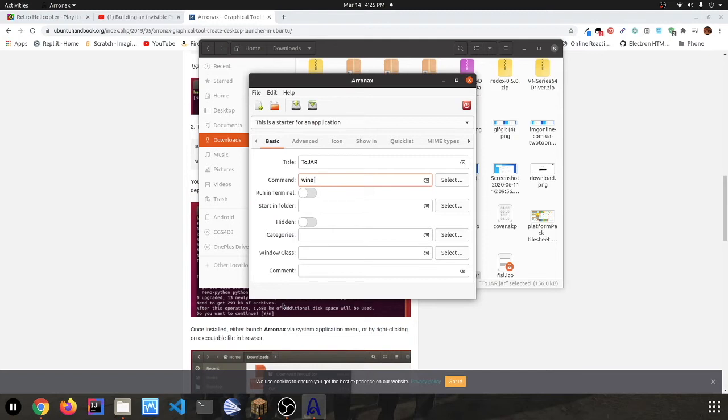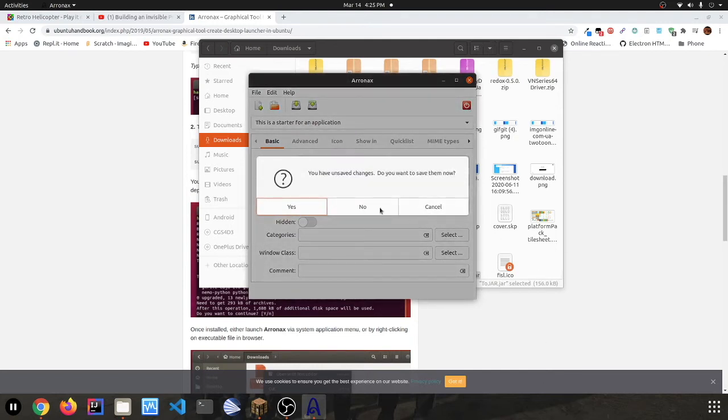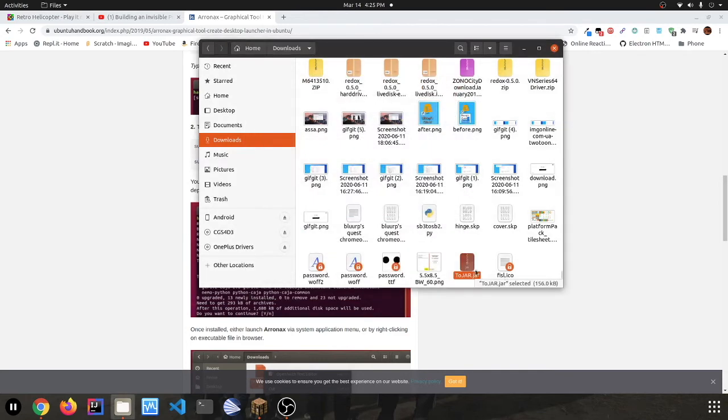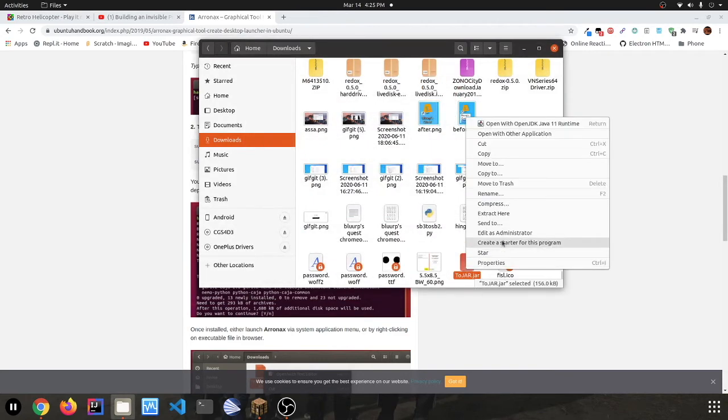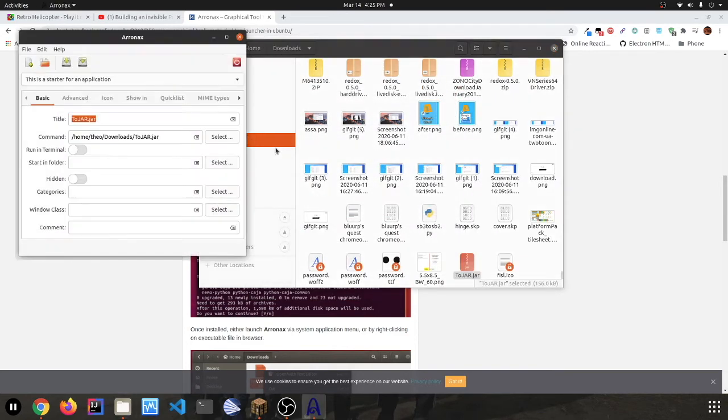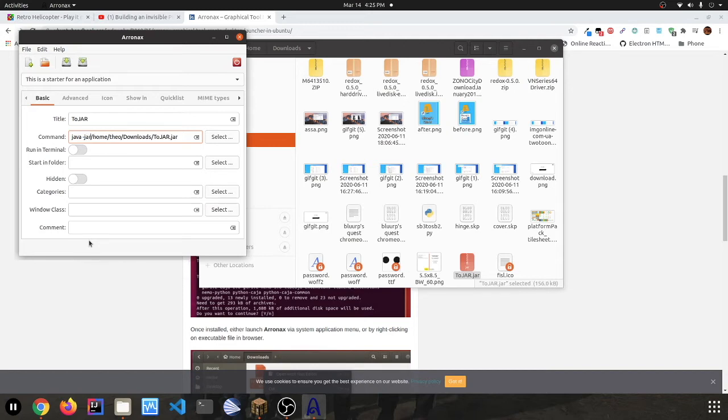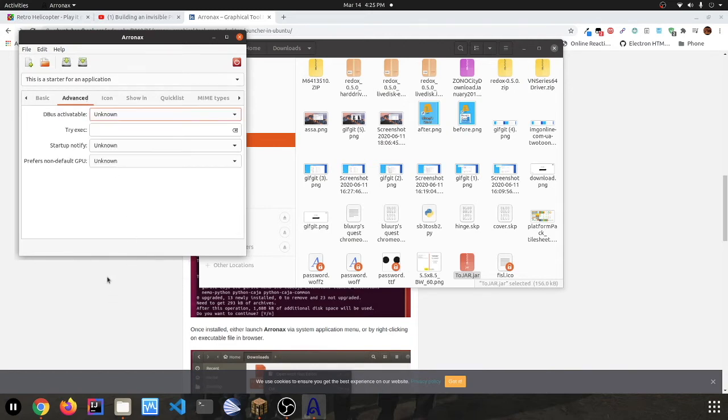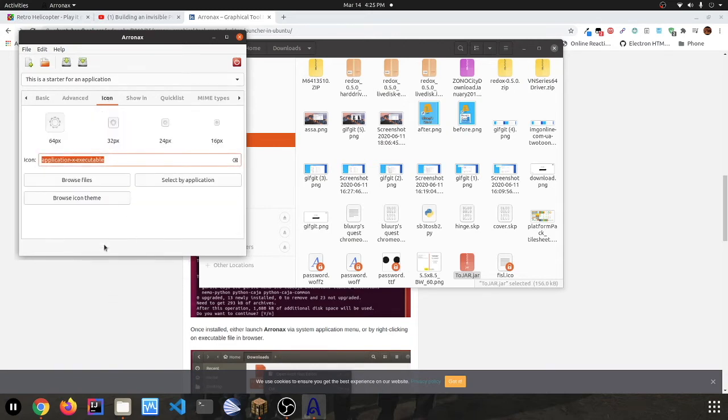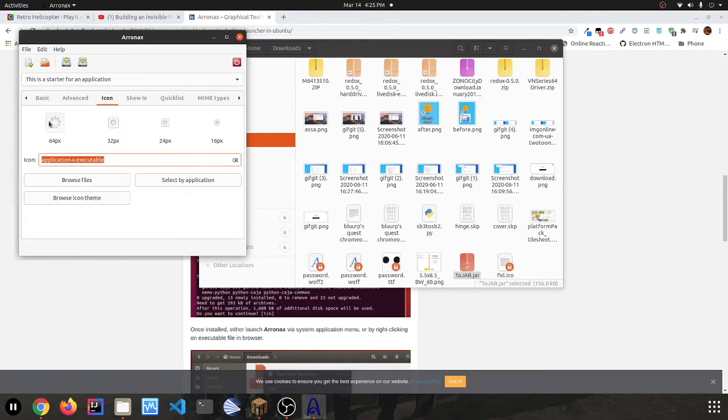So I'm just going to do that again. You go 'java -jar' and the name of the jar file. And that's probably all the necessary stuff. You can also browse for a custom icon and it should resize based on the size it wants. But that's basically all you need.